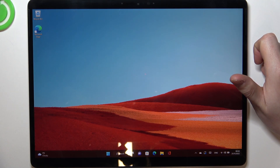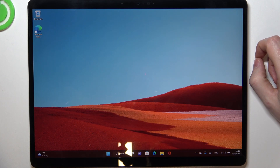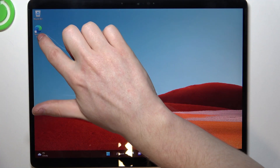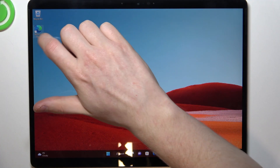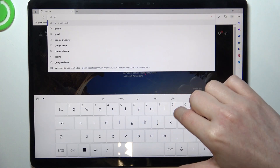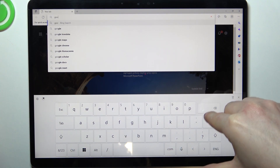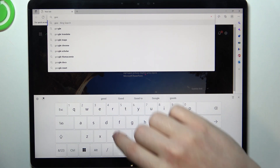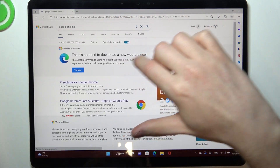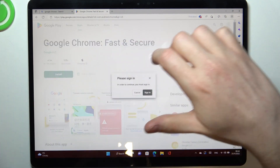Hello, in this video I want to show you how to download Google Chrome on a Microsoft Surface X Pro. To do this you'll need to open the browser on this specific device, let it be Microsoft Edge. Enter Google Chrome, then select it and install it.